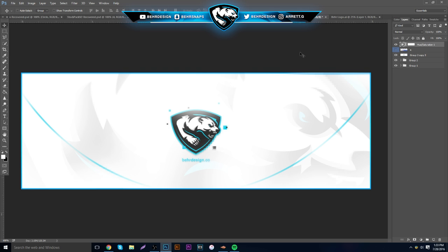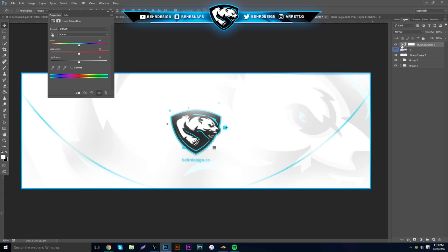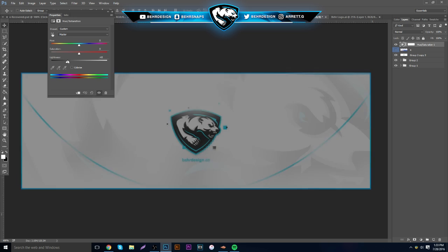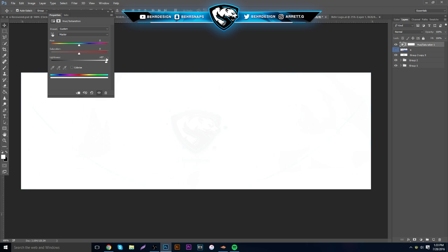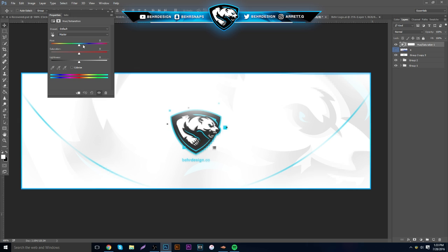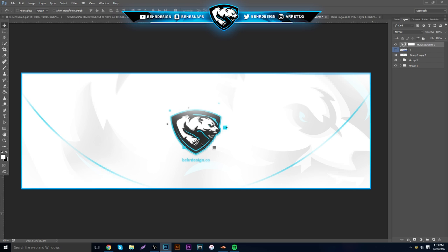To access it, just double-click right on the half-circle adjustment layer icon and it'll pop up. The Saturation slider doesn't do much in this case, the Lightness will make it darker or lighter, and the Hue will change the overall color. That's pretty much the coolest part about this whole banner.